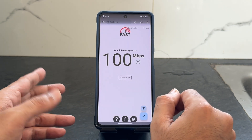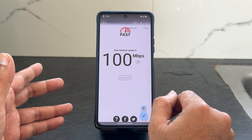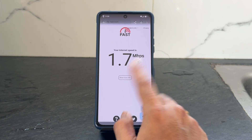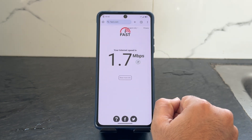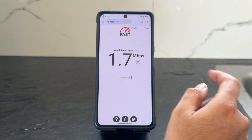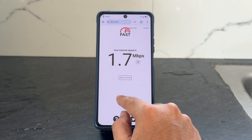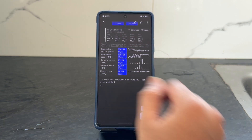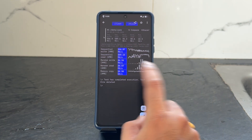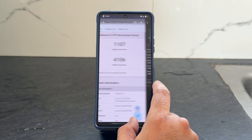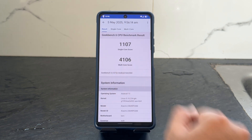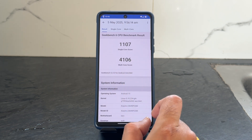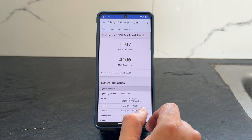Regarding internet connectivity, I'm using my JioFiber connection — currently on a 100 Mbps plan. Regarding the BSNL network, you can see it's 3G at 1.7 Mbps — I'm not using it a lot right now. This is the read/write speed test results with graphic scores, and the Geekbench score: single-core is 1107 and multi-core is 4106, with Linux kernel 5.10.234 used here.